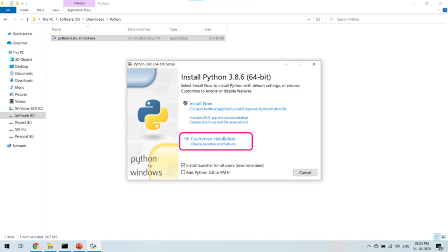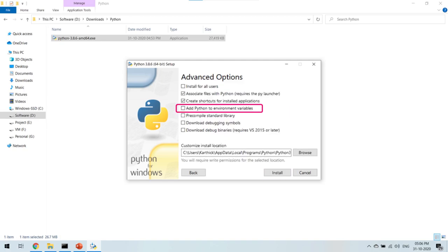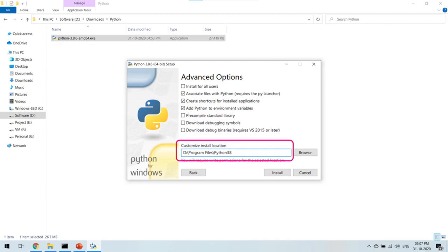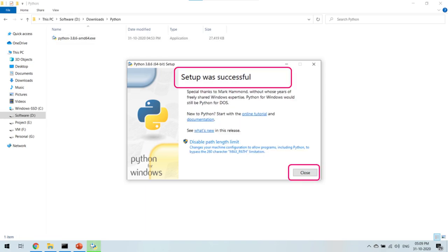Click on Custom Installation as I do not want to install Python in the default directory. You can choose to uncheck Documentation and For All Users, else you can leave it as it is. Click on the Next button. In the Advanced Options section, make sure that you select Add Python to Environment Variables. Also change the install location from the default location to a different folder. I have selected D:\Program Files\Python38. Click on the Install button and wait for the installation to proceed. Confirm that the installation is successful and click on the Close button.